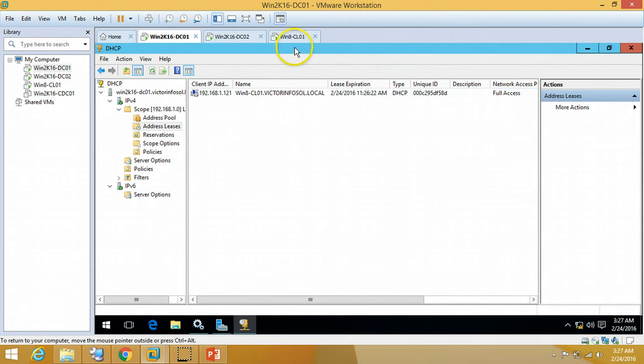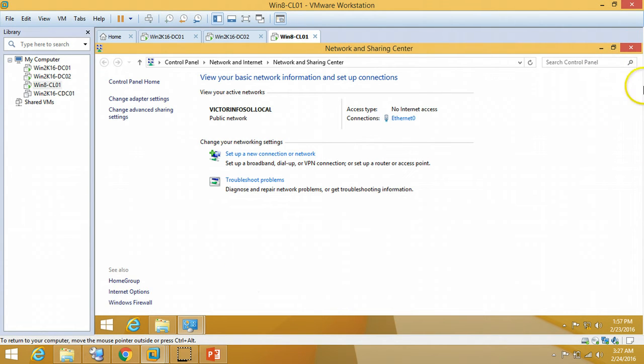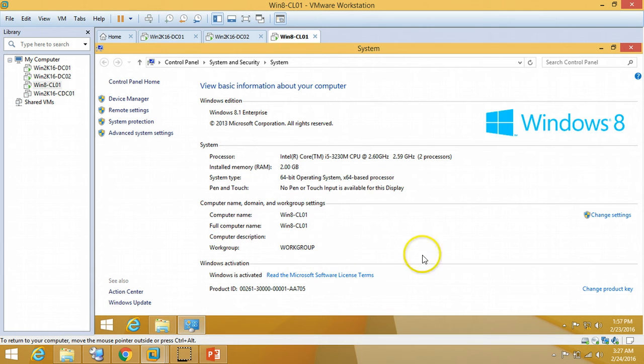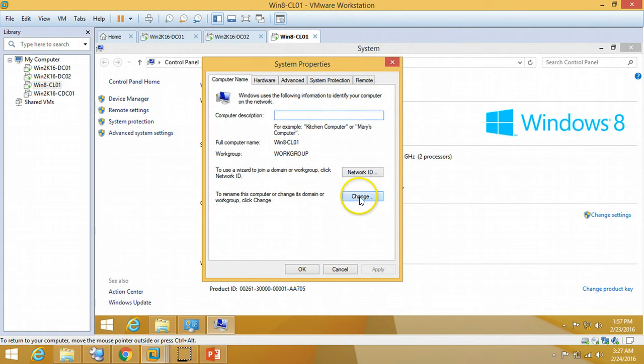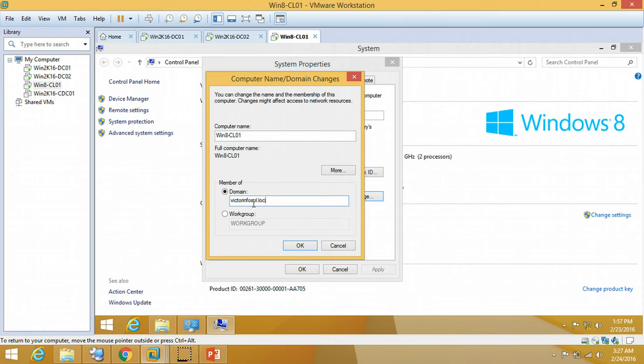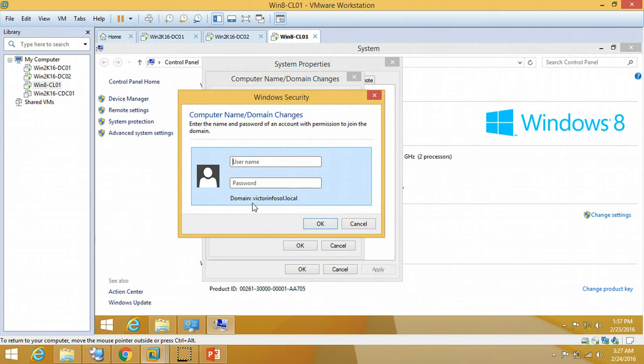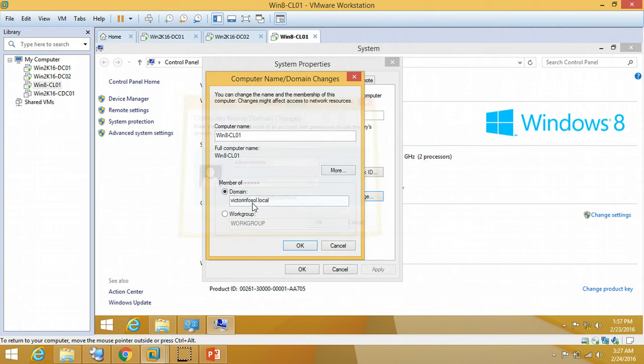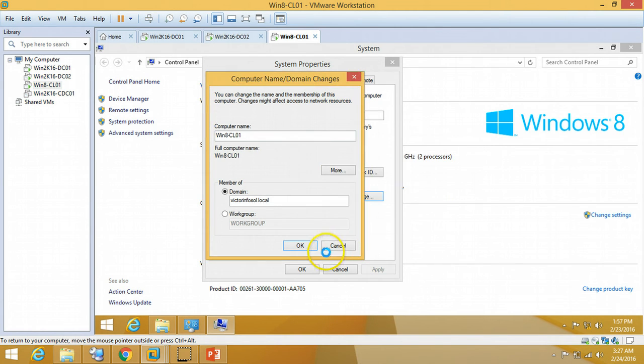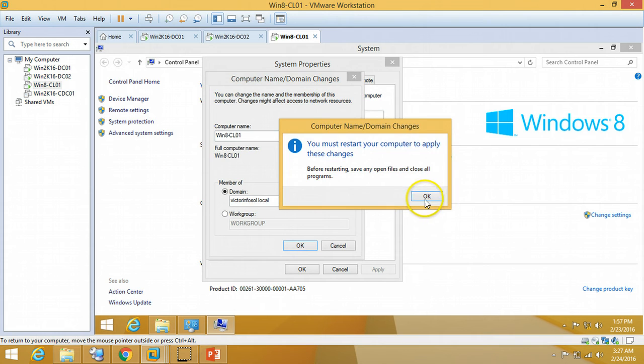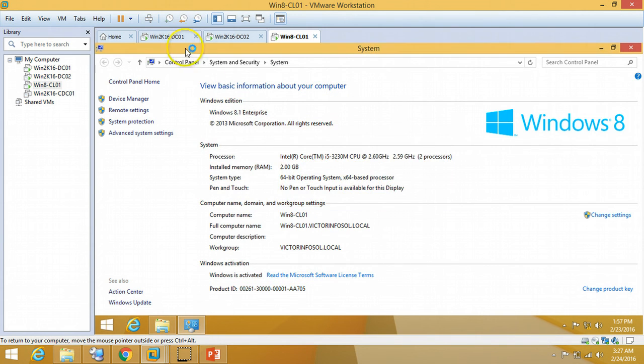And now I am going to join this machine in domain. Click on Change from System Properties. Change my domain name. I am going to type my domain name. My credentials for joining machine in domain and my password. Welcome to victorinfosol.local domain. We have successfully added this machine in domain.